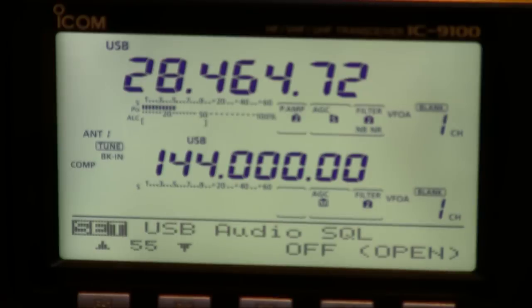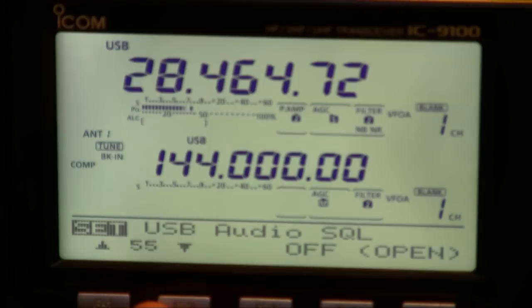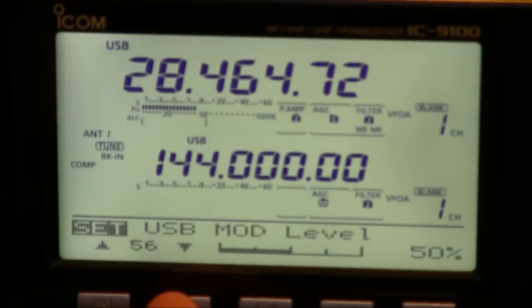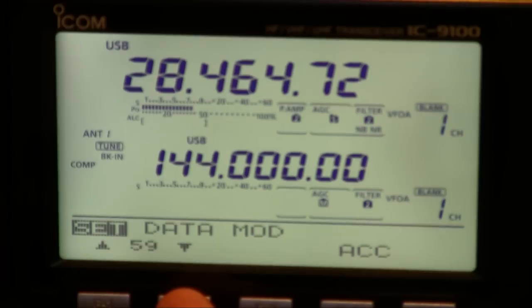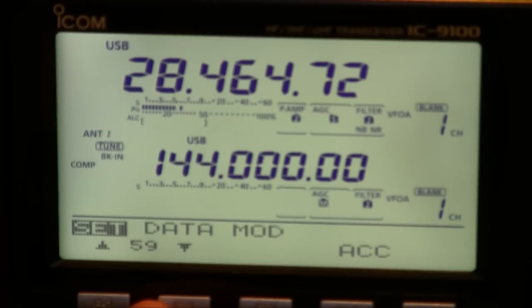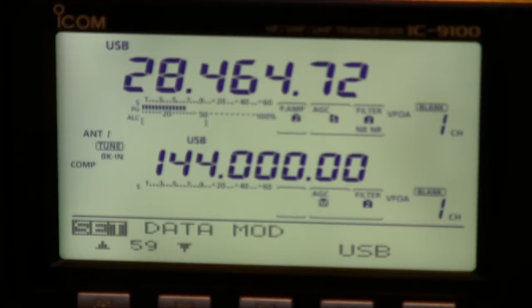Unlike many of the other ICOM radios you'll find a whole set of menu items for the USB audio. So for here audio squelch, the USB modulation level and also the data modulation whether it comes from the accessory socket or if you change this microphone or from the USB.